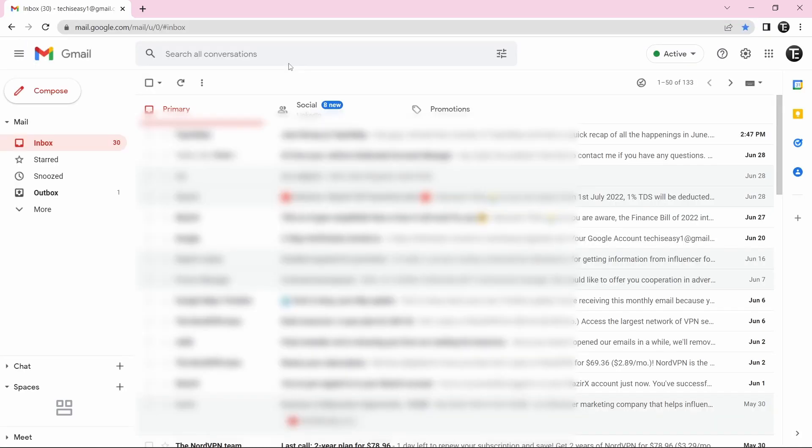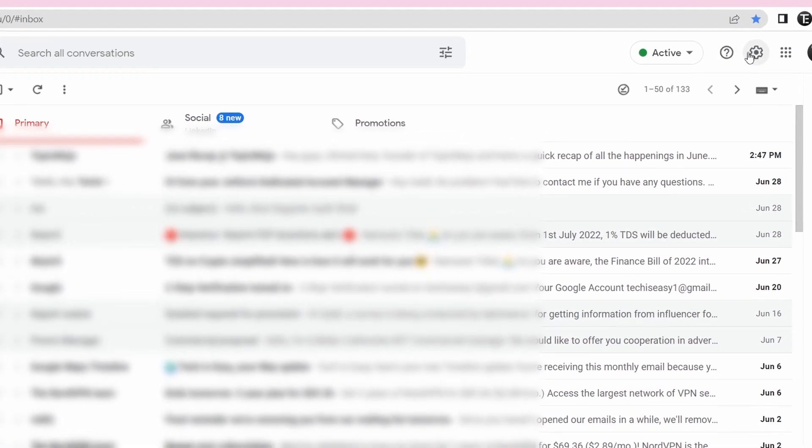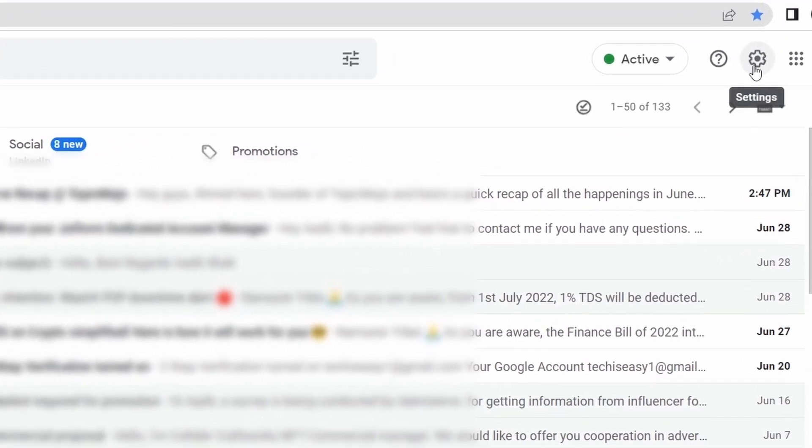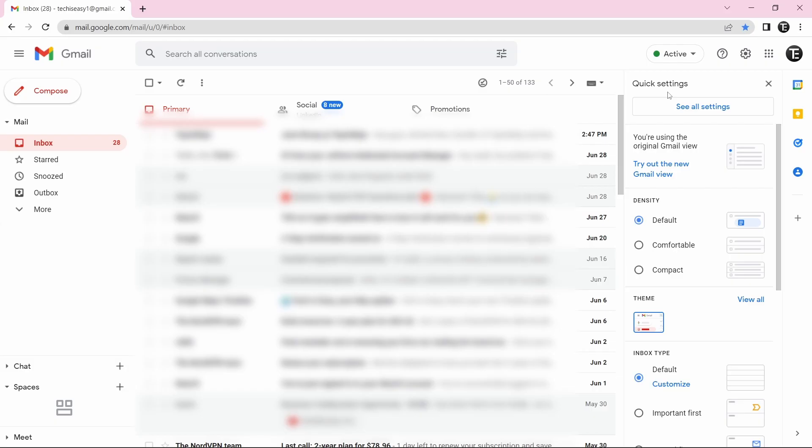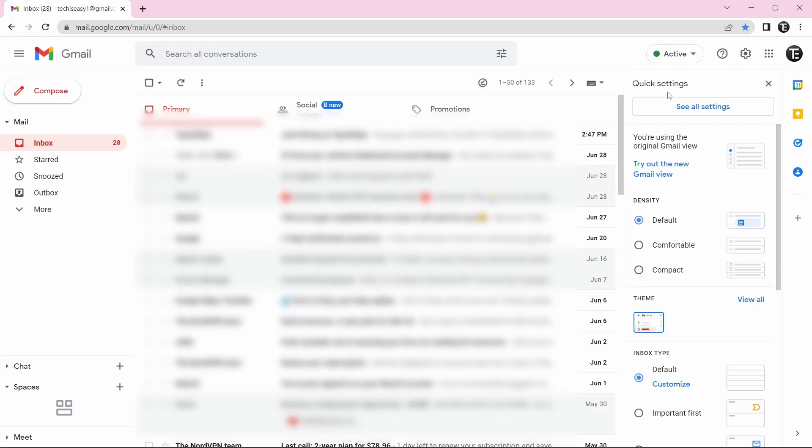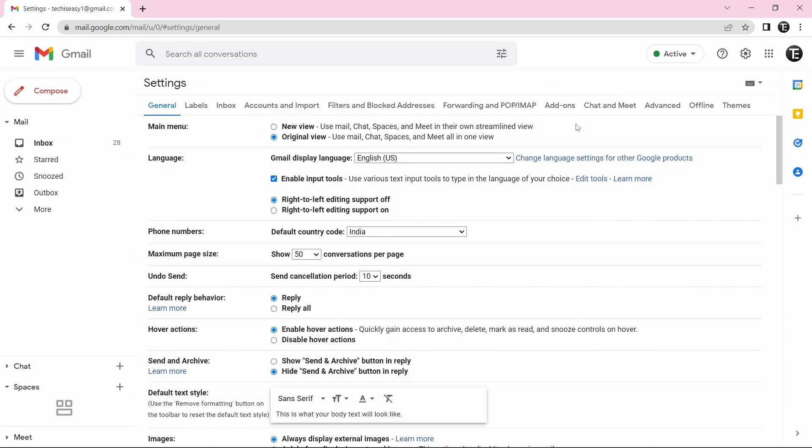Now we've reached Gmail and over here, you have to go to settings. So you'll find settings on the top right of the screen over here. So just click on it. After that, you'll have to click on see all settings and over here, you'll find many settings, but we have to go to general. So that's the first page.